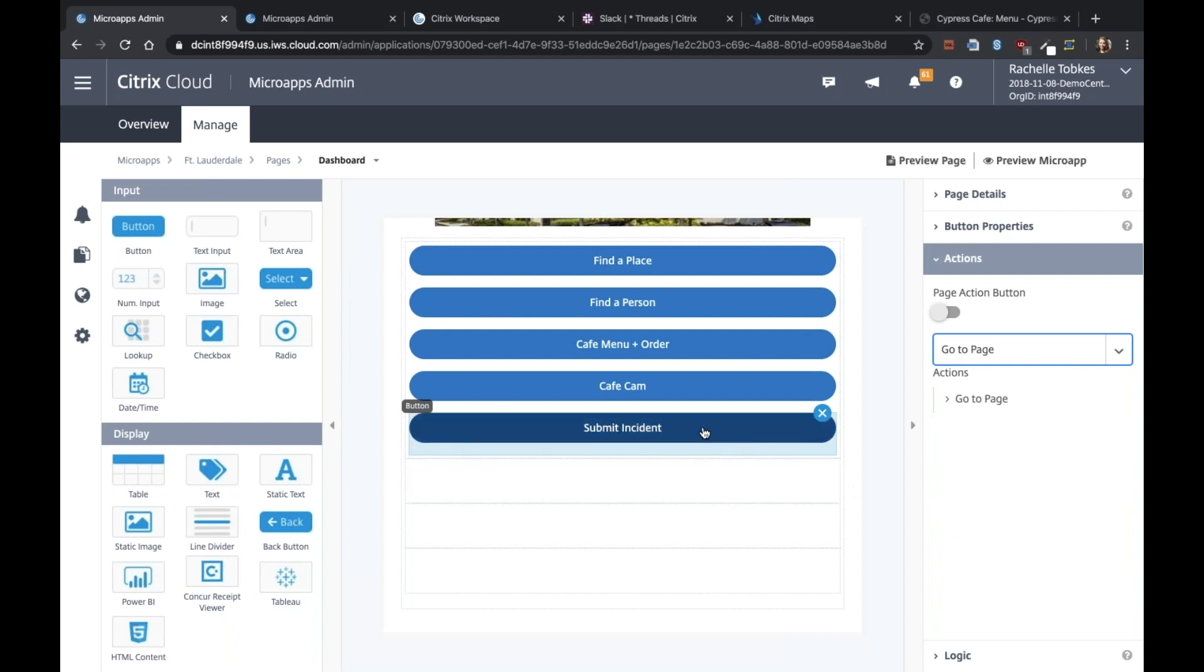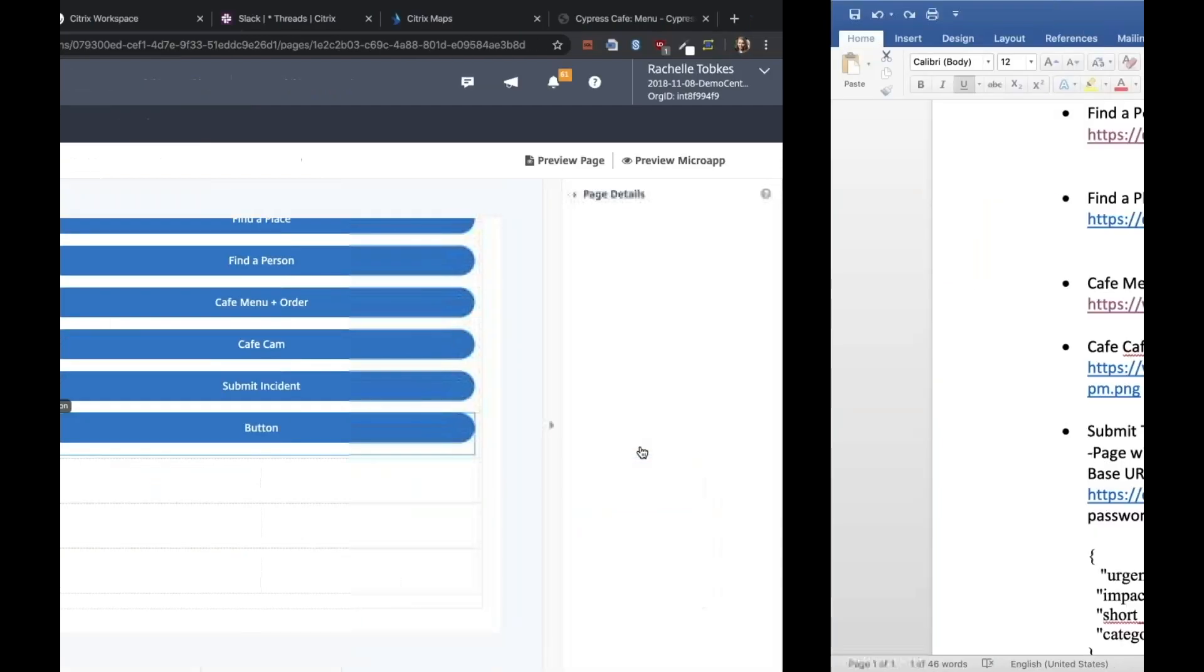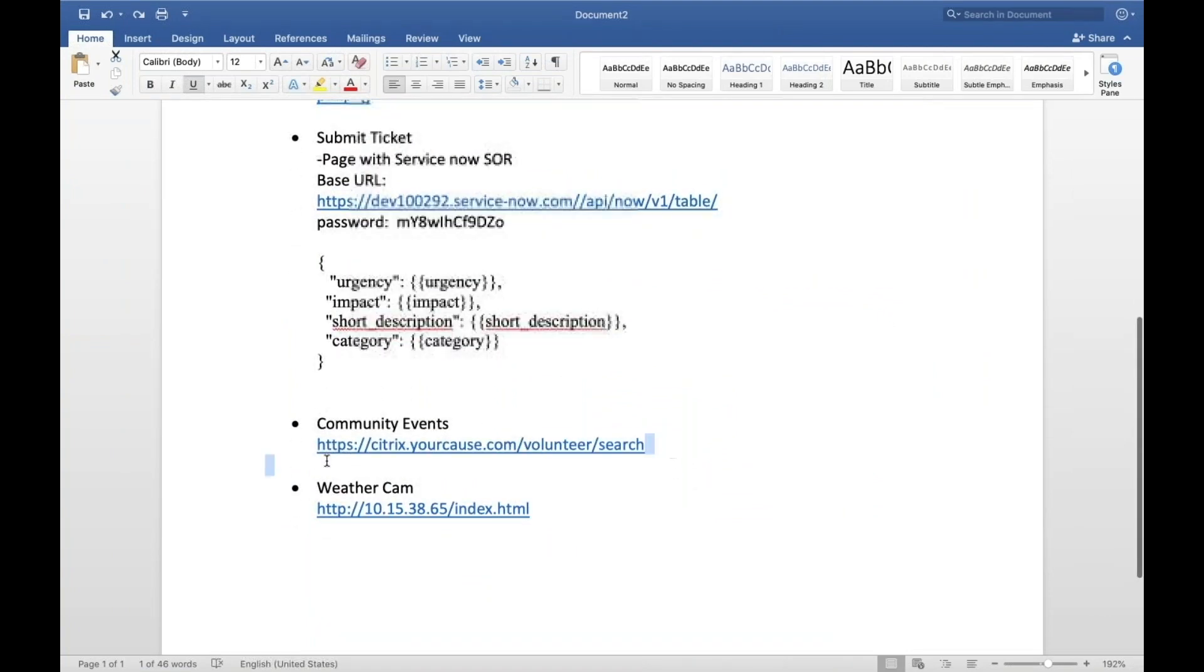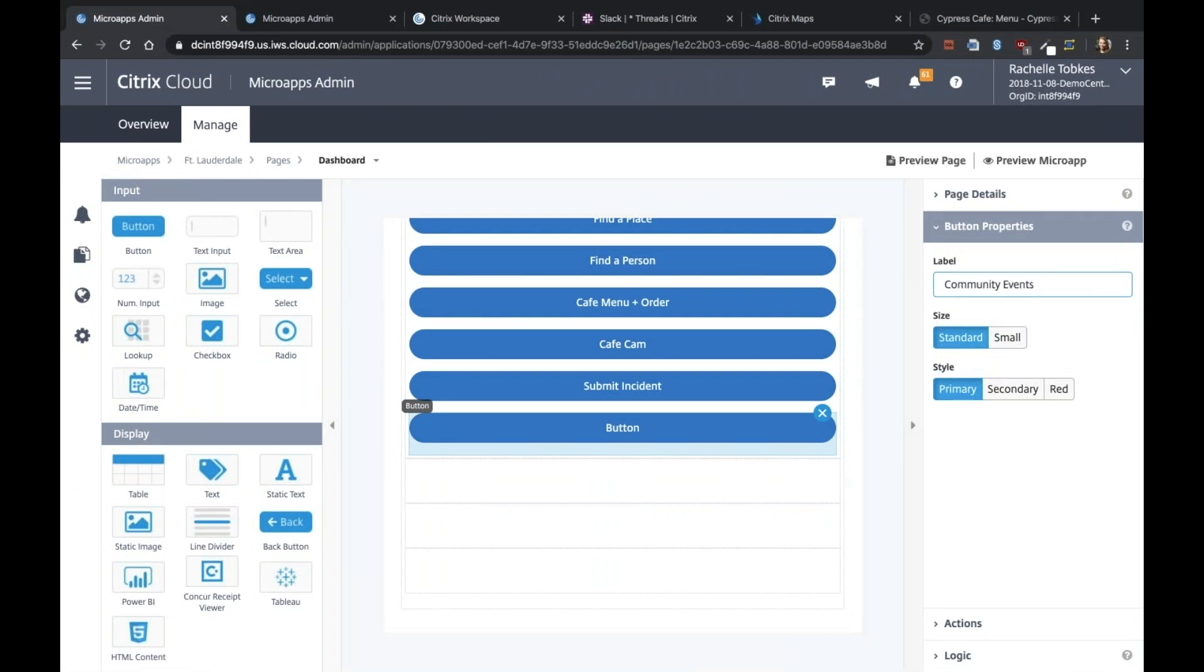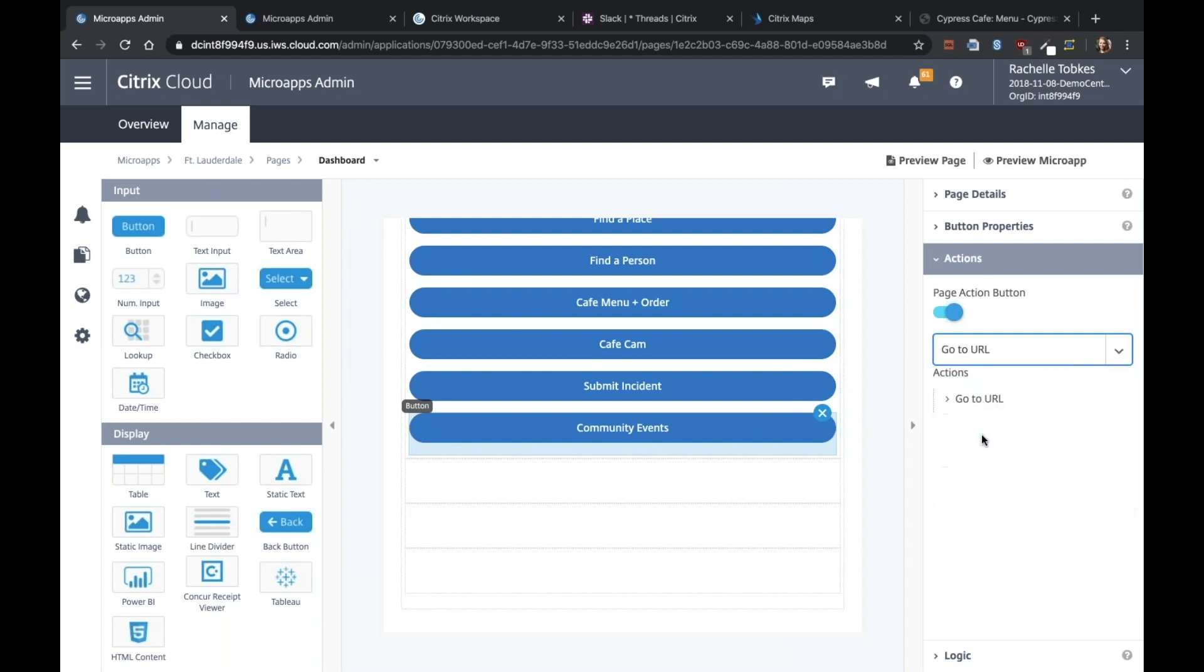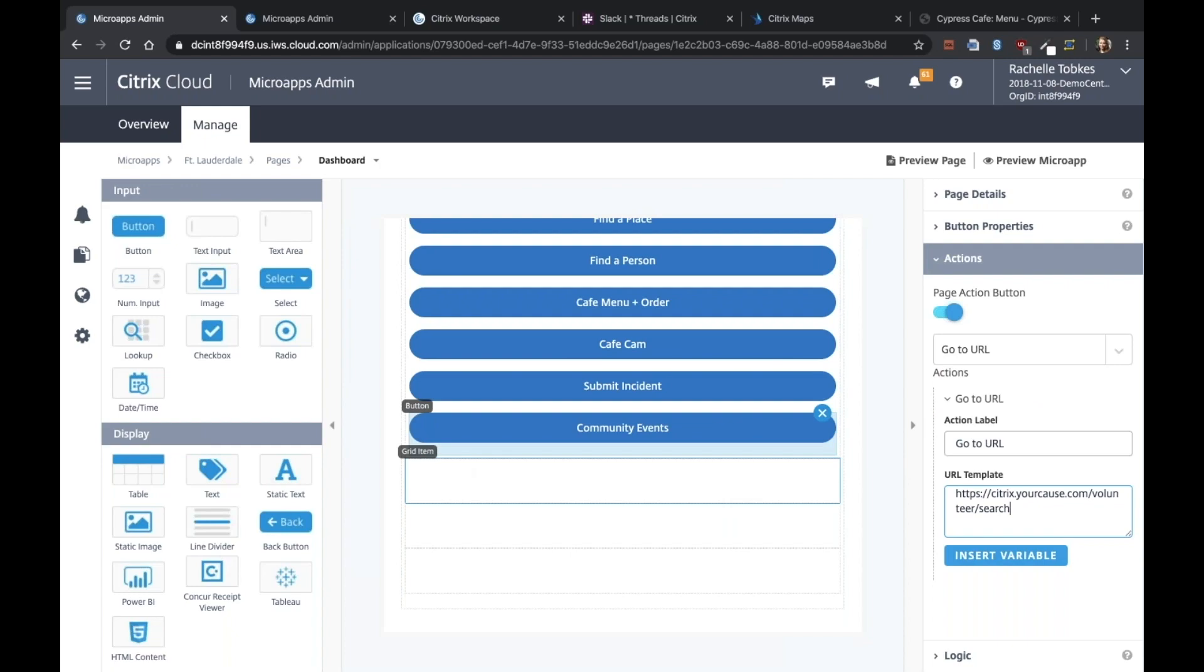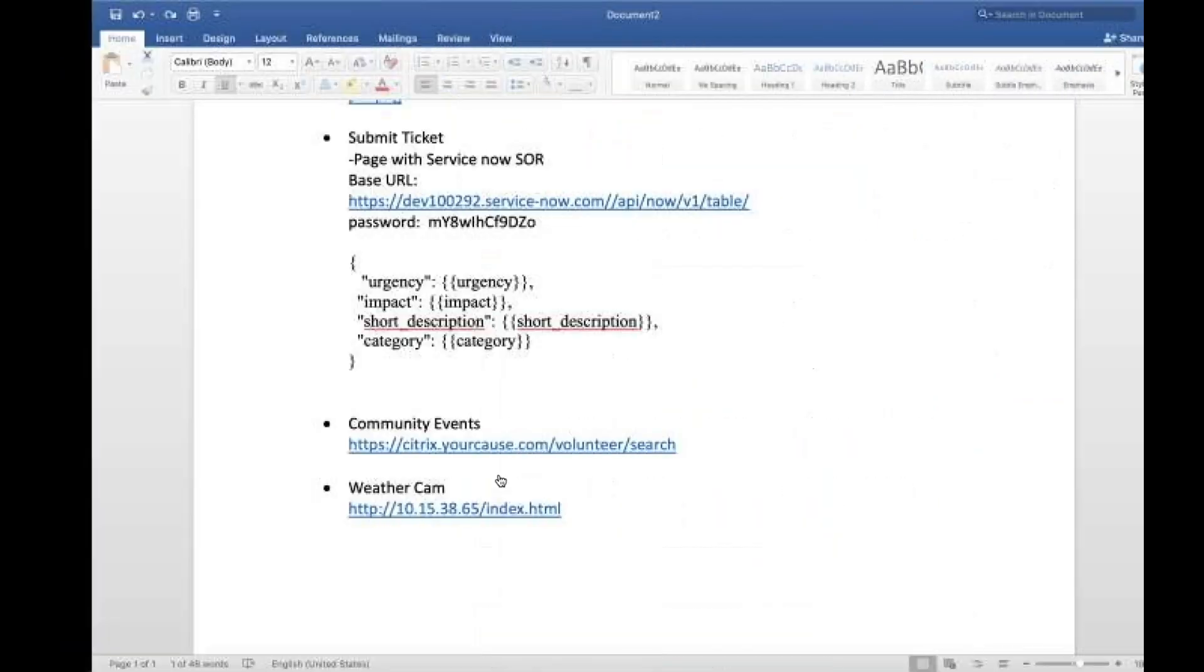So for that, I will need to create a new page, which I'll be doing in a second. But let's add these other buttons first. Community events. Go to URL.